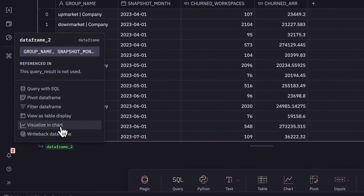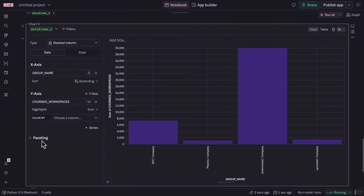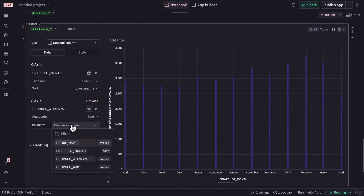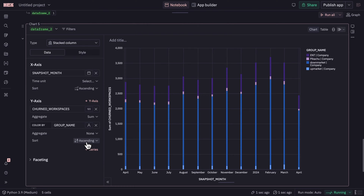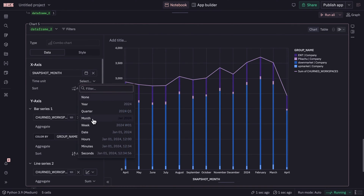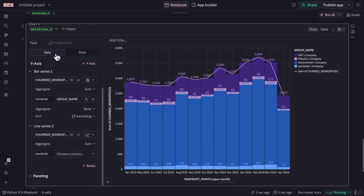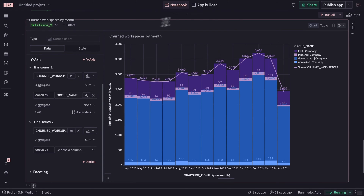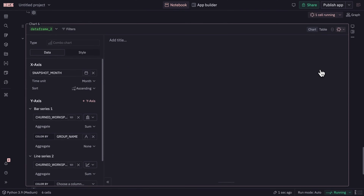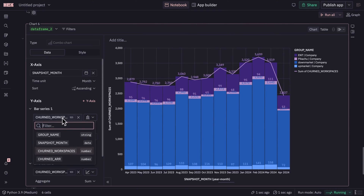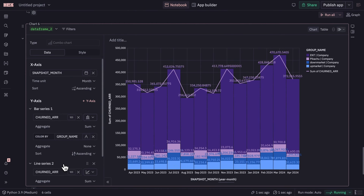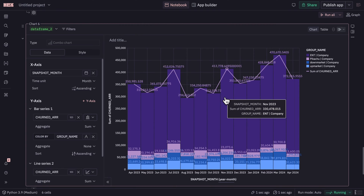I can dig into the output of this query with a drag-and-drop chart cell, which makes it easy to build really rich visualizations. This chart is wired directly into the SQL output, which is coming from our data warehouse — so no matter how big this dataset is, I'll be able to aggregate and display all the data. Once I've configured this one to look at workspace churn, I'll quickly duplicate it and tweak the new one to look at revenue churn instead.